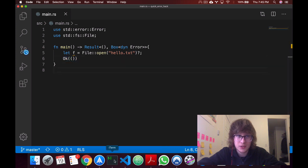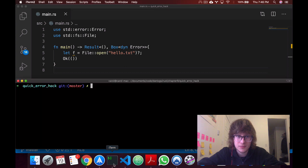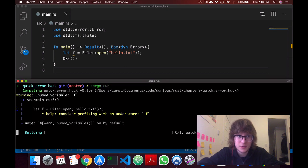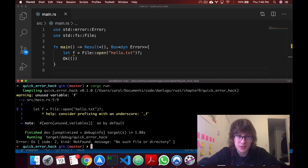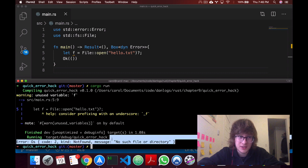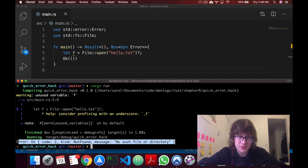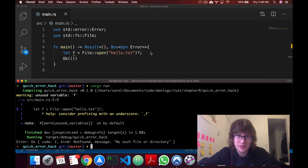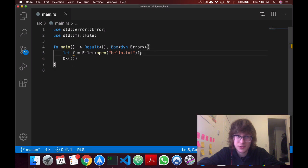We can go to our terminal and we can cargo run. We should get an error because the file doesn't exist. And yeah, there we go. We're using question mark operator in main.